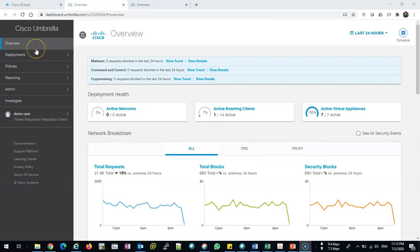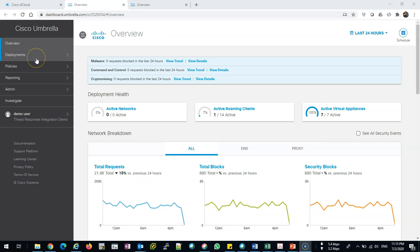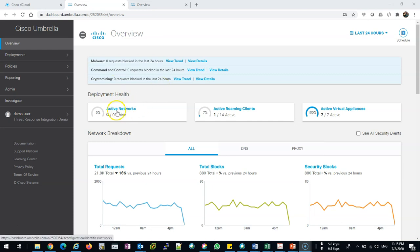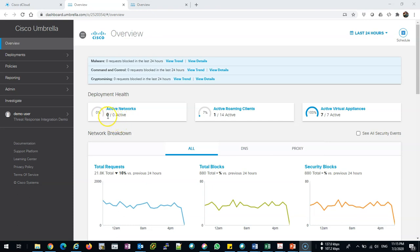Now, this is the dashboard for Umbrella. It's very easy and straightforward—just a couple of tabs you need to know about: policies and reporting. The rest is optional. From the dashboard you can see the number of active networks. This is for the on-network. If I have multiple branches, this will be the number of branches and the number of active branches.